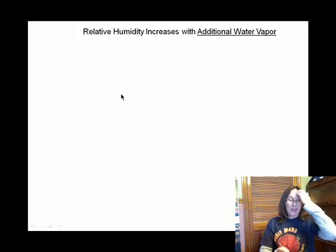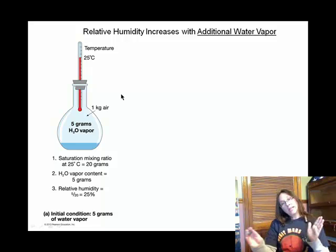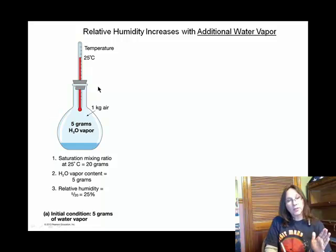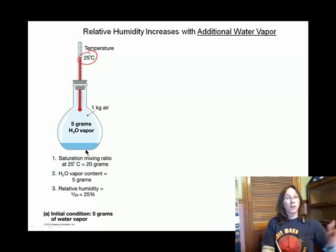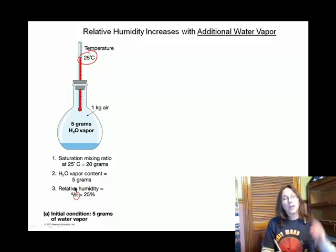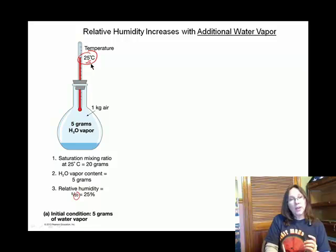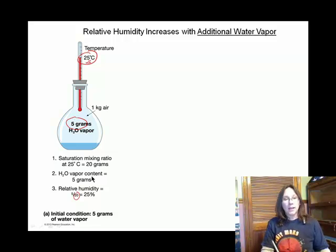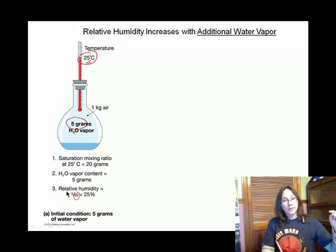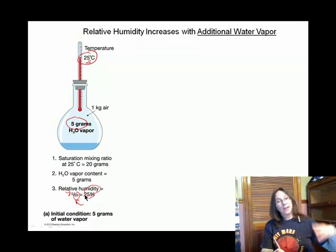Here's an example. At 25 degrees Celsius, the saturation amount is 20 grams per one kilogram of dry air. If you have 5 grams of water vapor in there, 5 divided by 20 times 100% gives you 25% relative humidity. If instead you have 10 grams, 10 divided by 20 times 100% is 50% relative humidity.